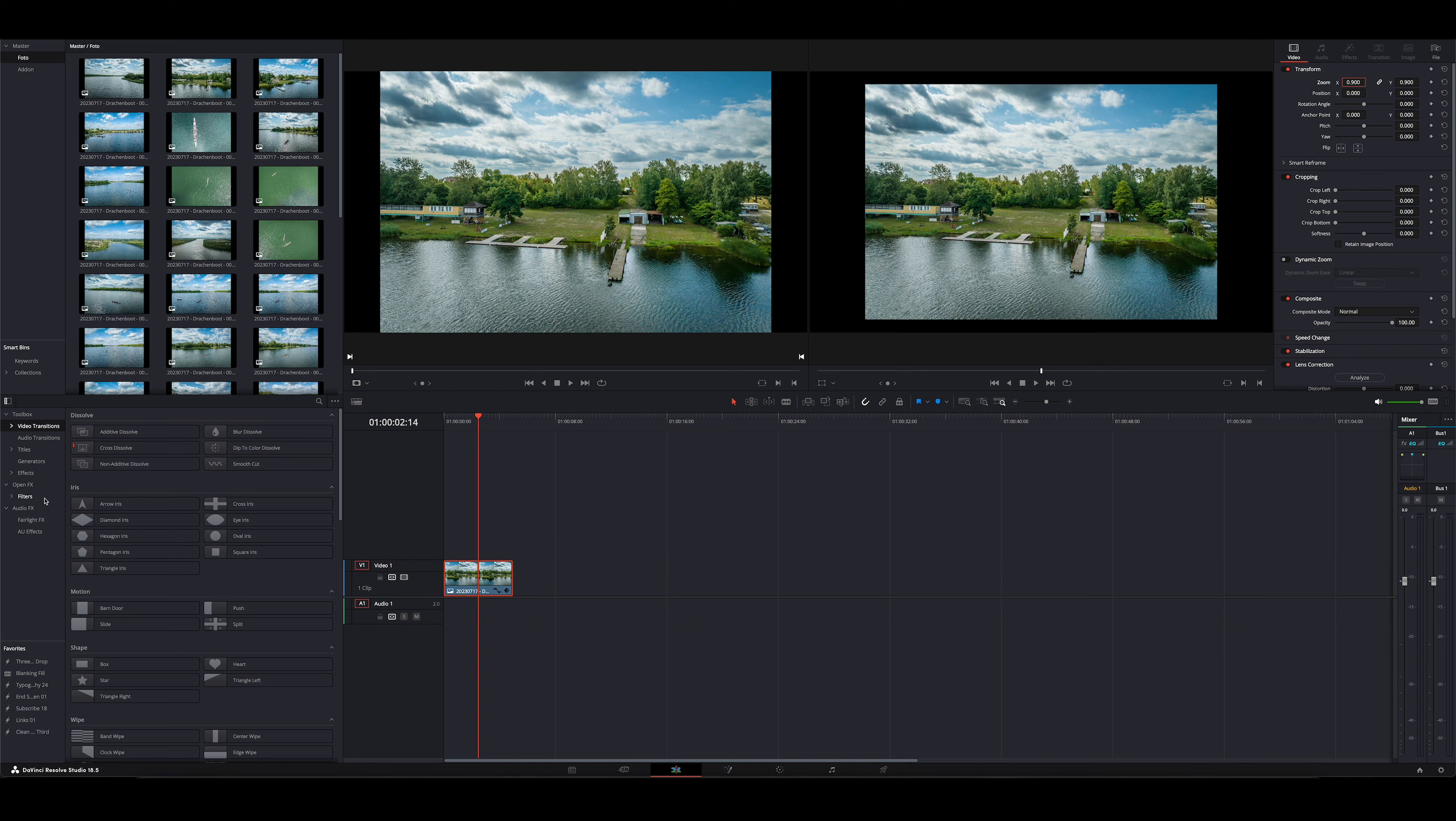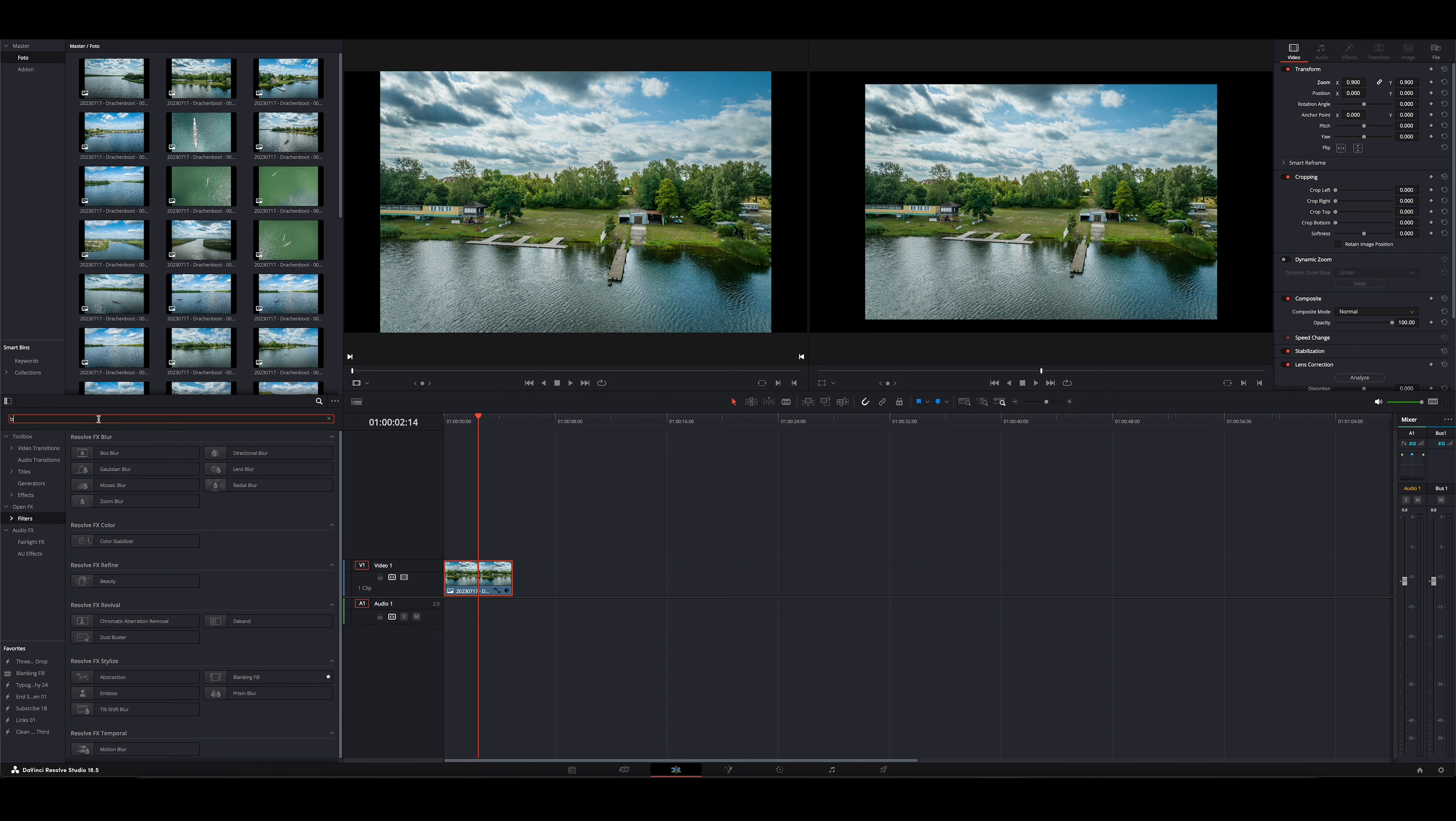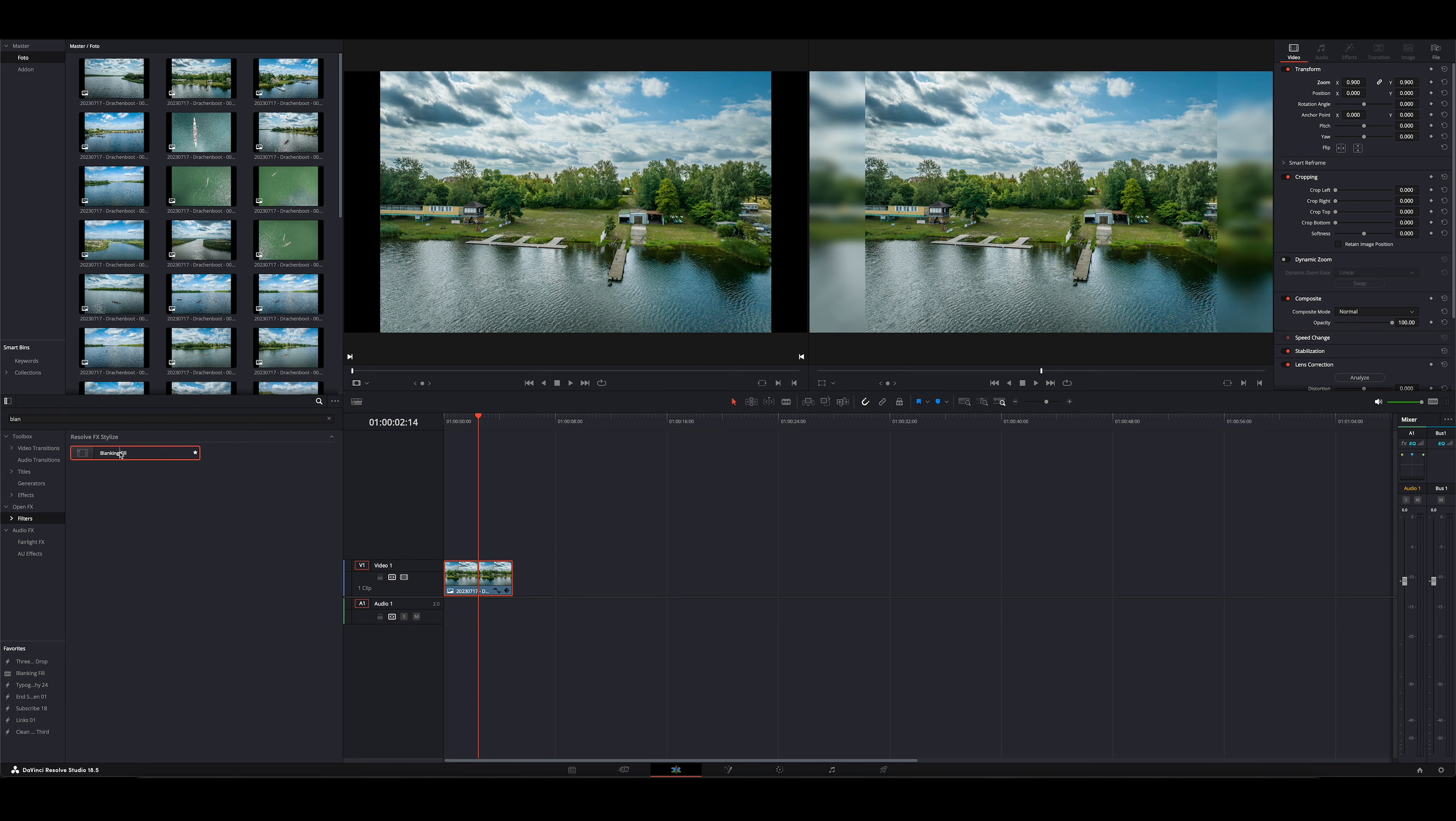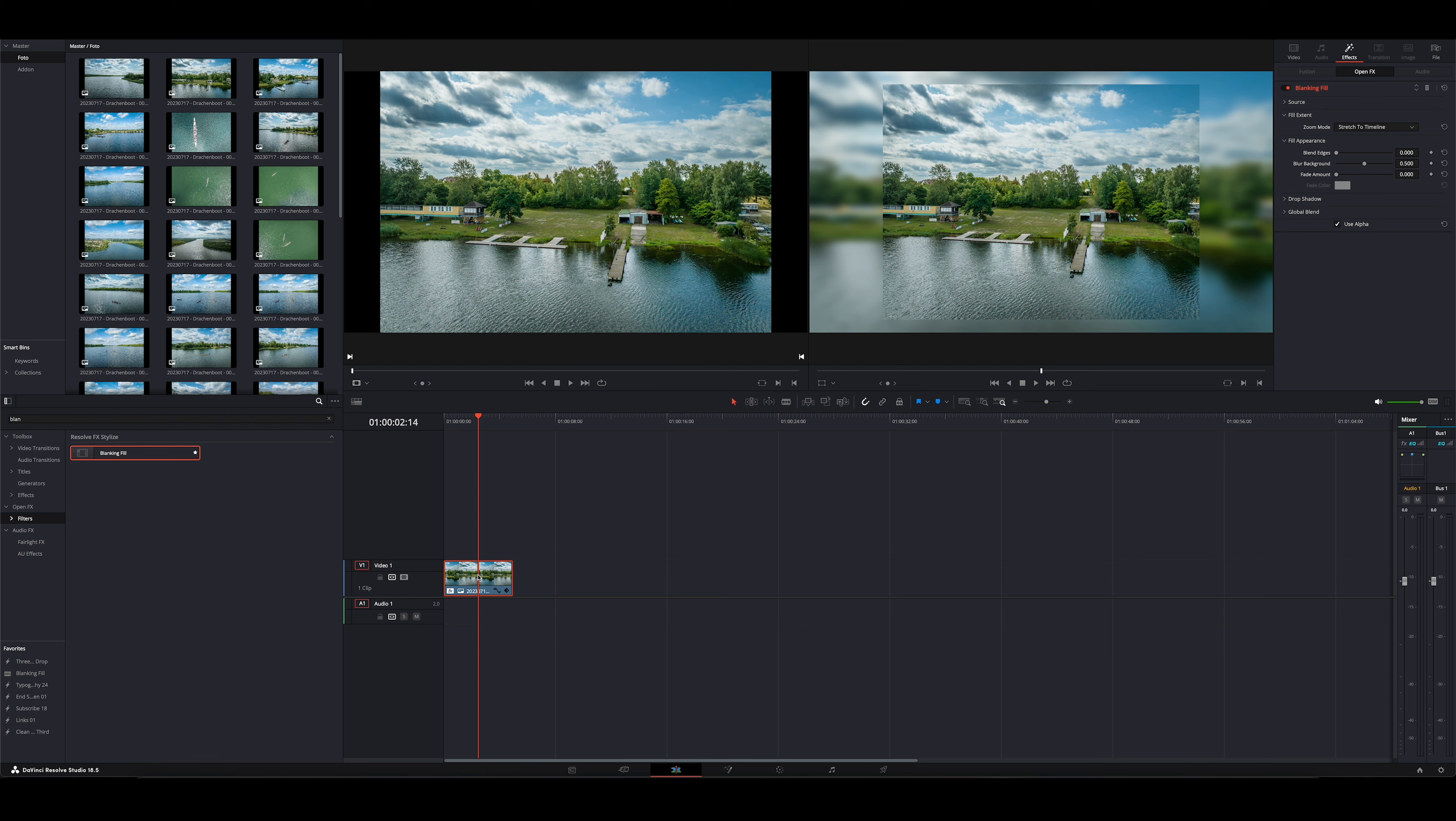Um das jetzt schöner zu gestalten, gibt es unter den Effekten, unter den Filtern, einen Filter, der nennt sich Blanking Fill. Ihr seht den hier bei meinen Favoriten. Gebt ihr hier in die Suche einfach mal ein, Blanking oder Blend reicht schon. Wenn ihr nur die Maus drauf haltet, seht ihr schon die Vorschau im rechten Fenster. Den ziehen wir jetzt hier drauf.